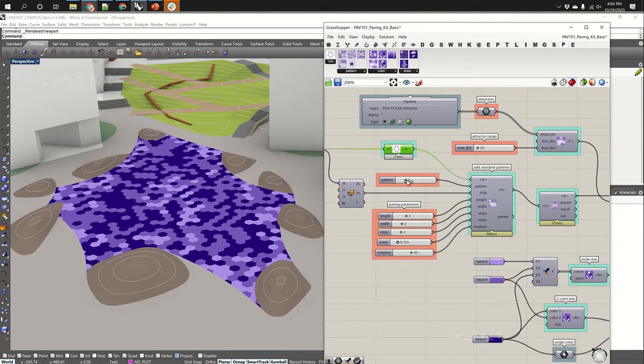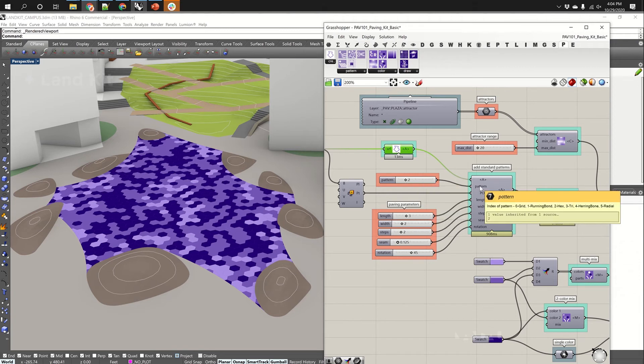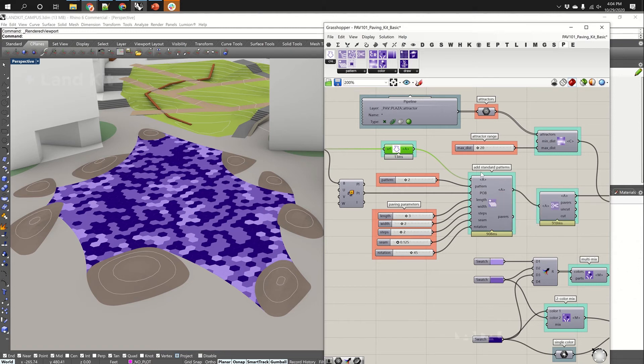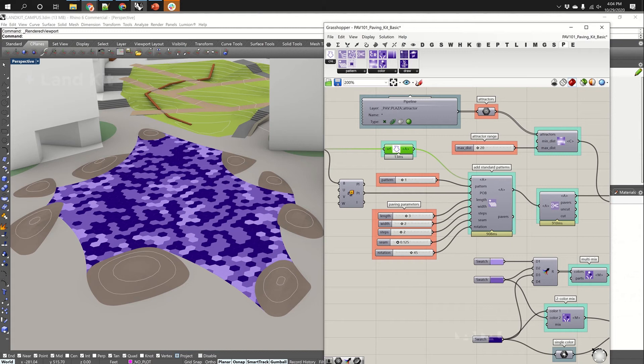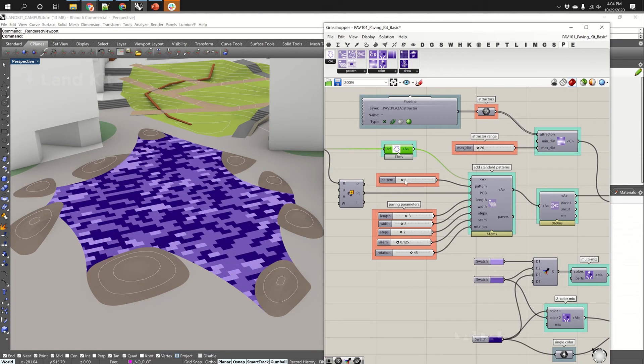And these are all the parameters for the pattern. The first and most important is what is the pattern. So if I roll over this, it says 0 for Grid, 1 for Running Bond, 2 for Hex, 3 for Tri, 4 for Herringbone. So right now I'm on 2 for Hex, and I can do 1 for Running Bond. Or I can do 4 for Herringbone.